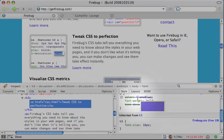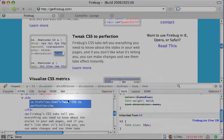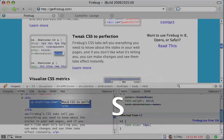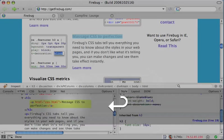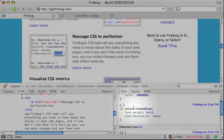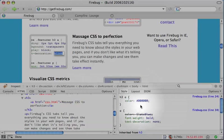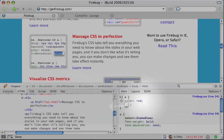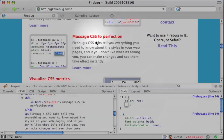Another great feature of Firebug is the ability to edit the HTML and CSS and see the results live on the page. For example, let's change the text of this link and then change the color of all H3 links. You'll see the results live on the page.